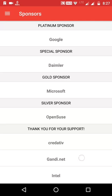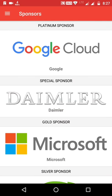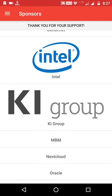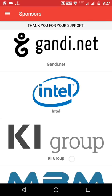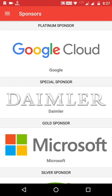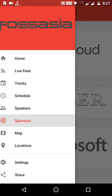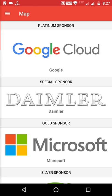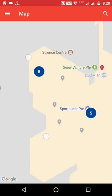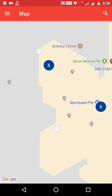This is the Sponsors page — it lists out all the sponsors of the event, sorted by sponsor type. There are Platinum sponsors, Special sponsors, and Gold sponsors. There is also a Map option which lists out all the locations of the event.